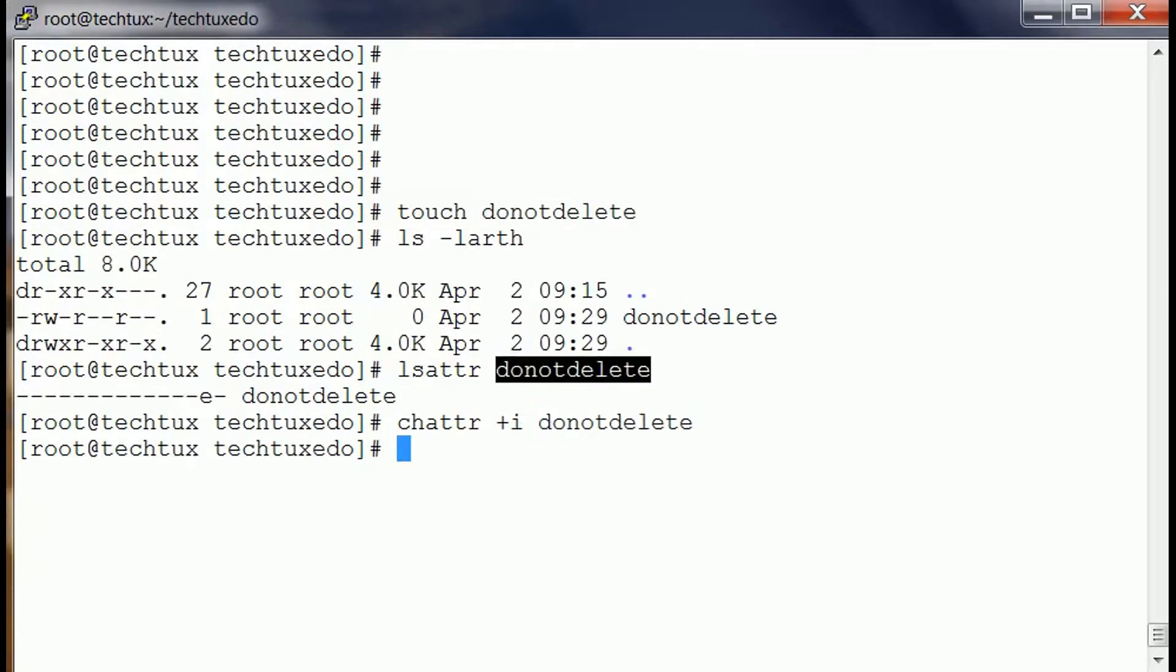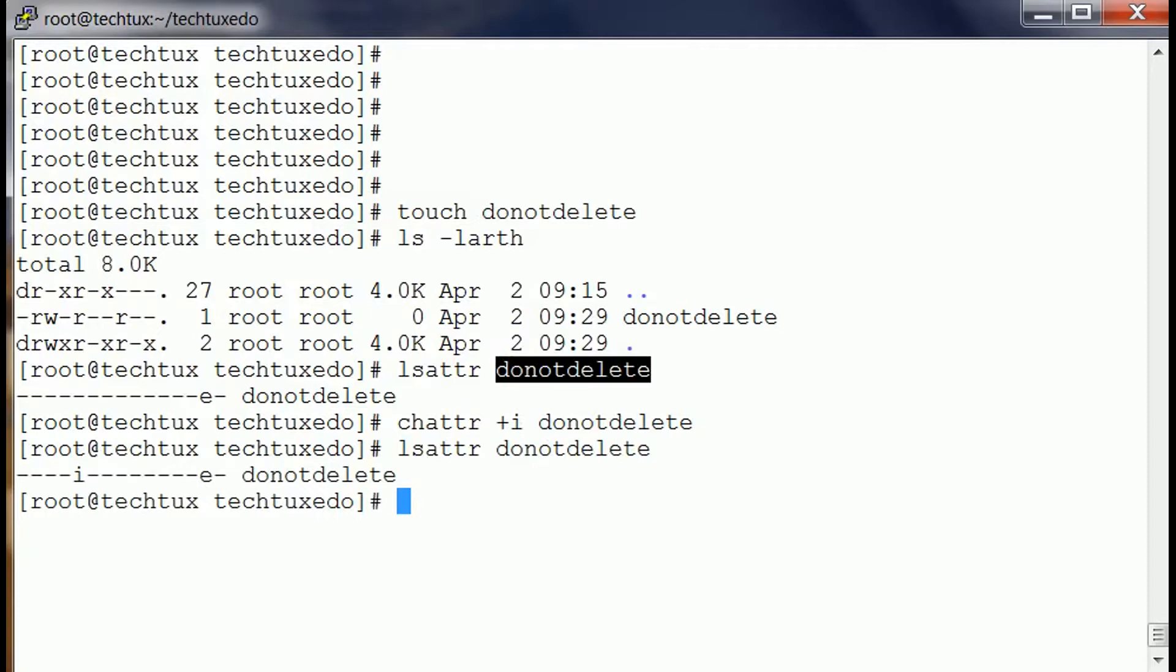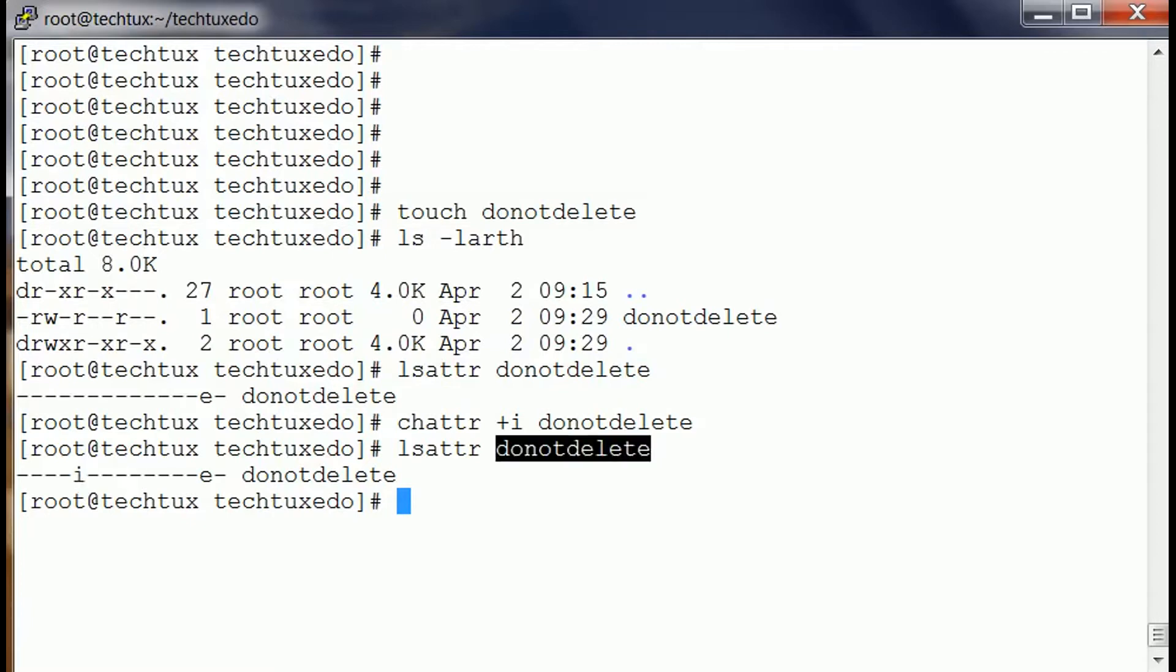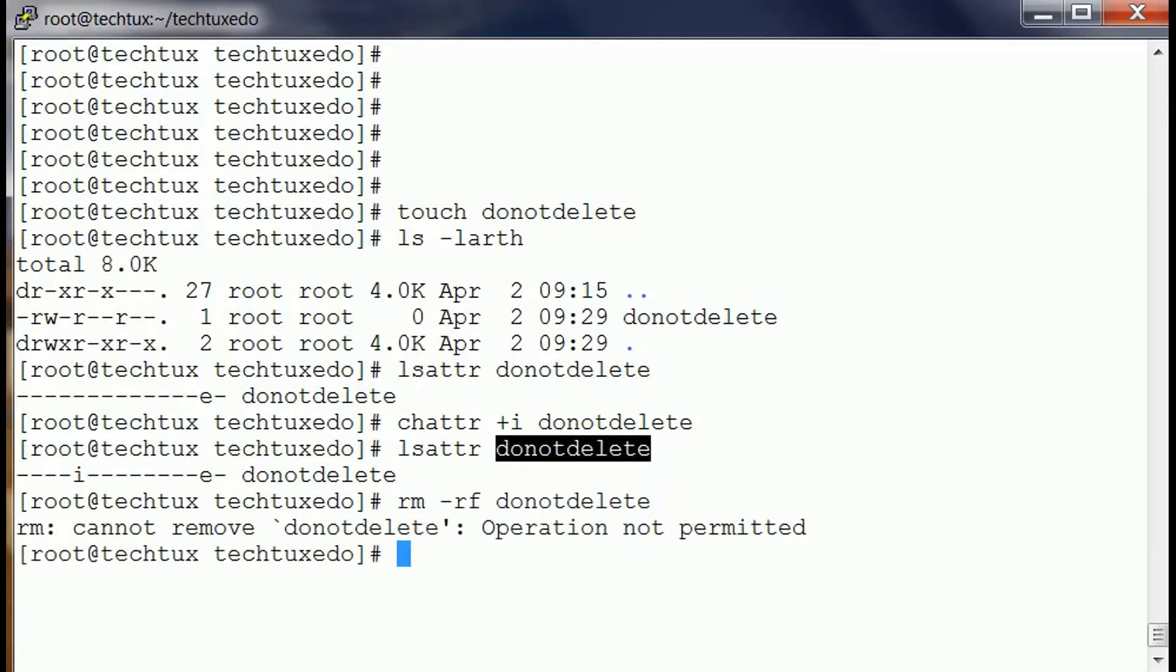Now if we look at the attributes again, it says i. Now this file is un-deletable. No user will be able to delete this file. Even if somebody tries to delete it, operating system will not delete it.